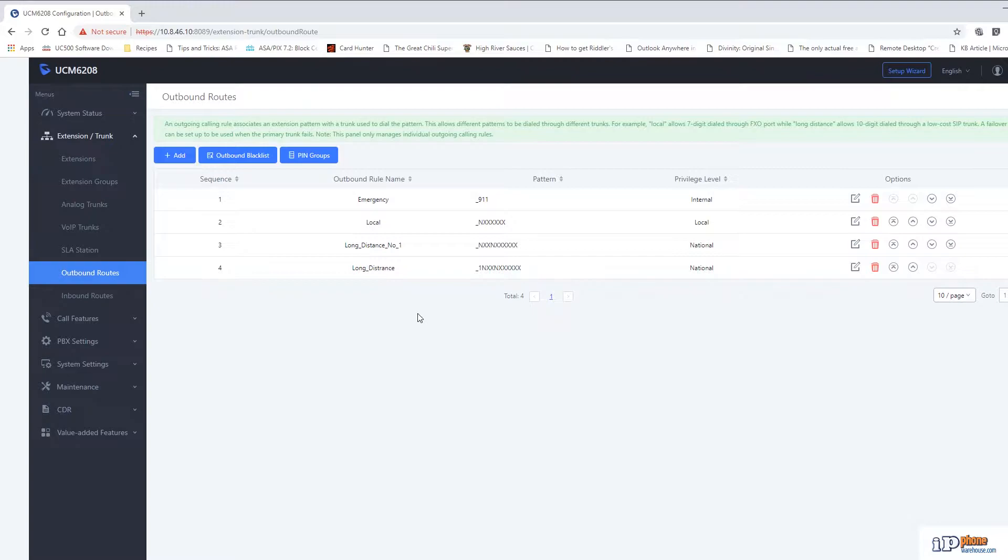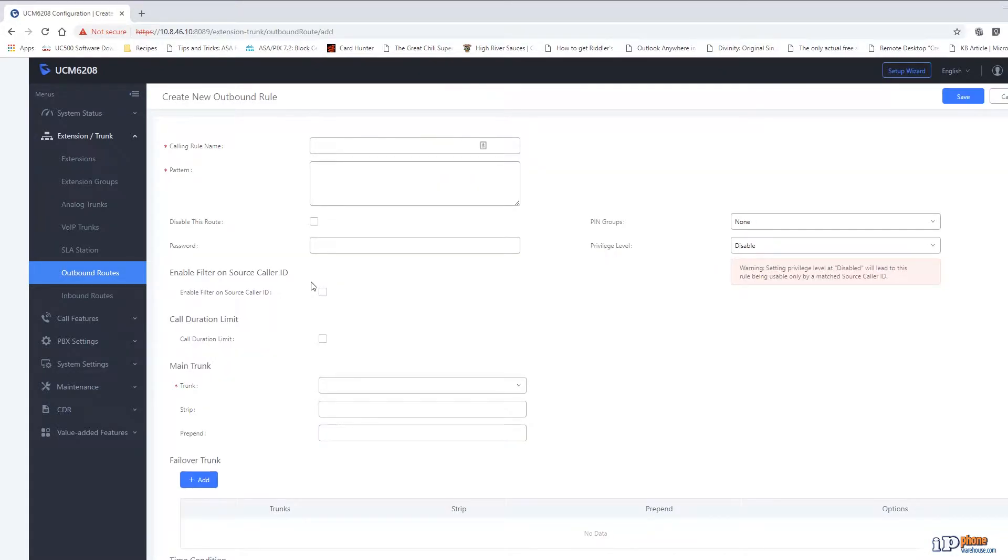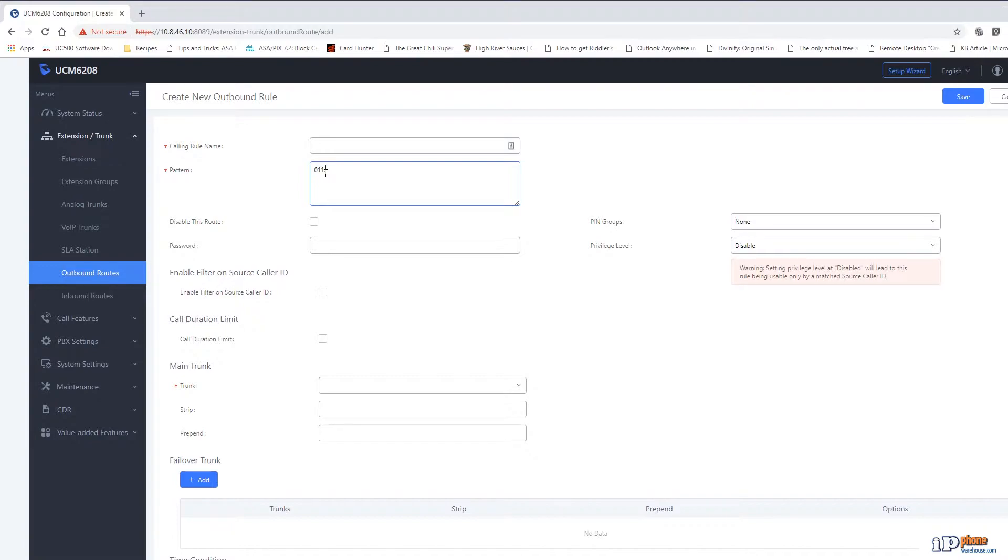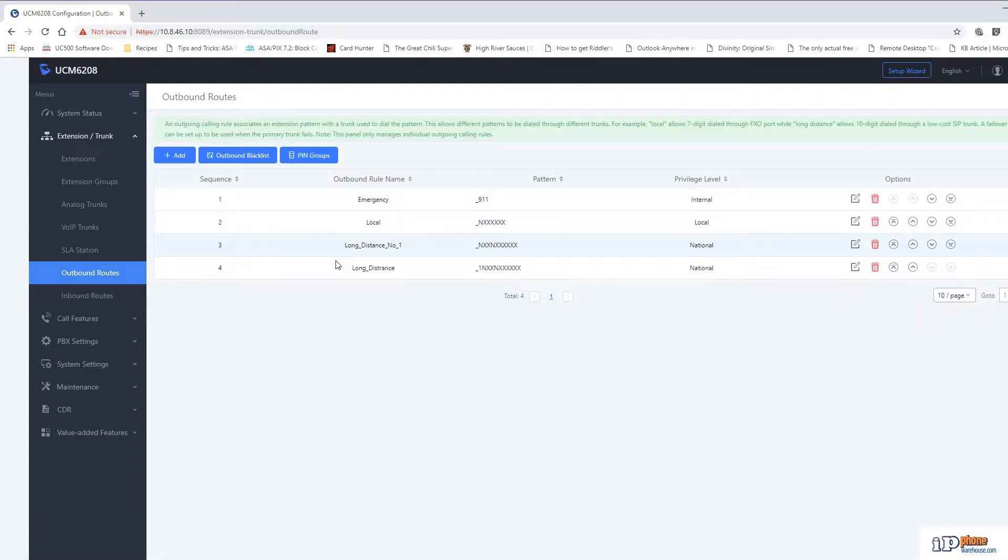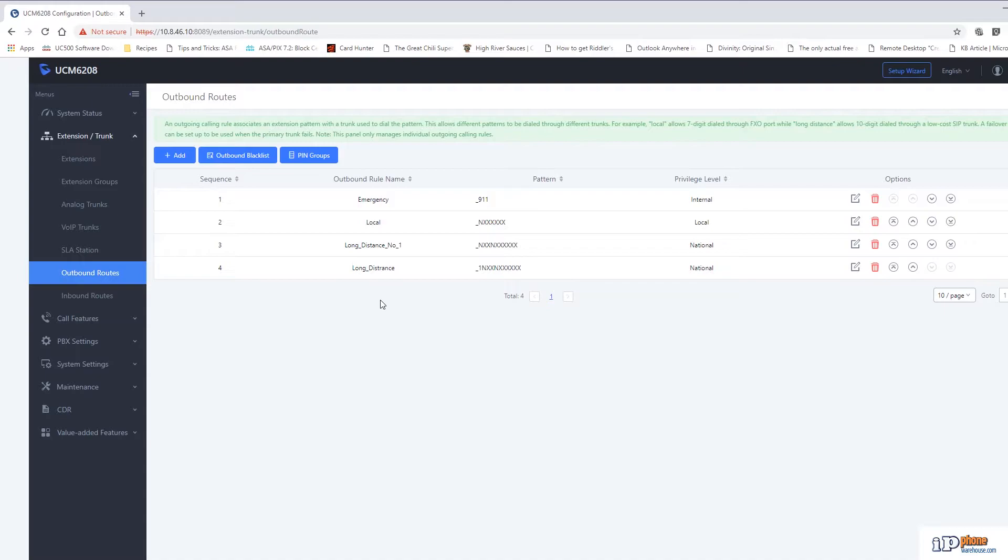Finally, there is no route currently set up for international calls but should one be needed the pattern that could be used for it is 011 period. 011 is the prefix for international calls and the period is a wild card which accepts any number of digits following the 011. Creating a route for a VOIP trunk works the same way with the main difference being that most VOIP trunks do not support local numbers and will also have a specific digit pattern that needs to be set that may not match up exactly with what you see here. This will vary depending on the provider.